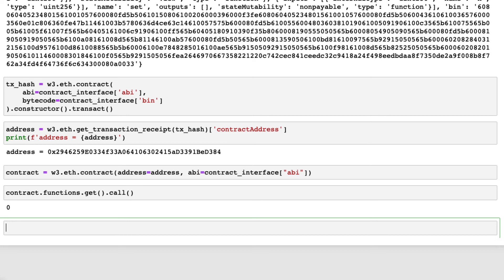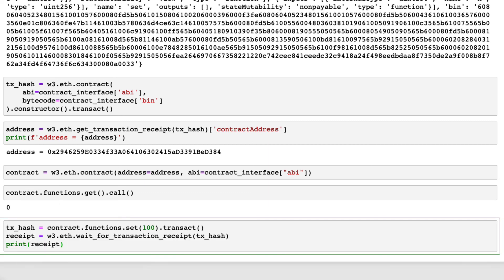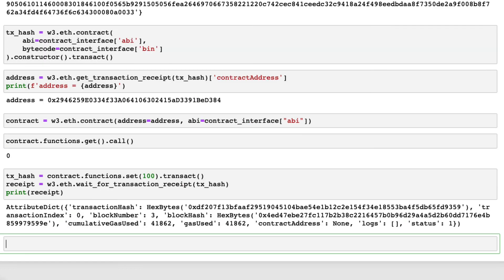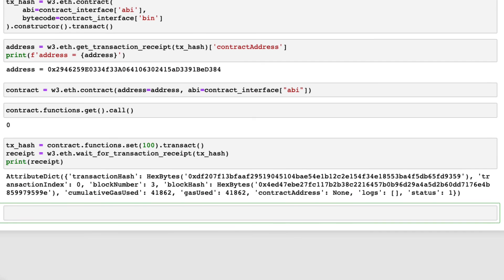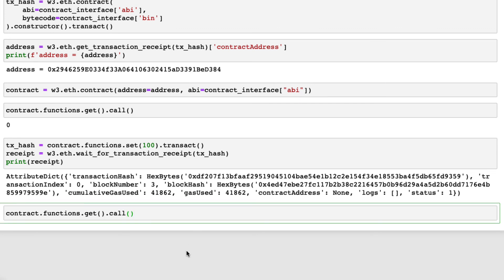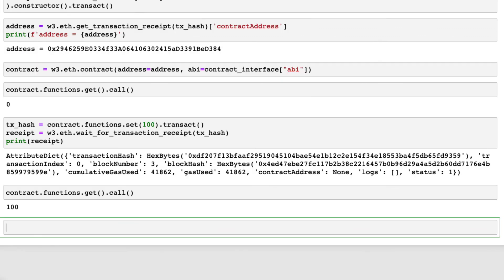As this function changes the state of the blockchain, we use the function transact, which will send a new transaction like this. We can check the stored value by running the function get again like this. We can confirm that the value has been updated to 100.